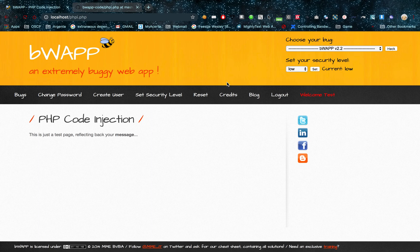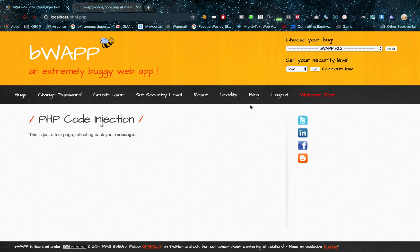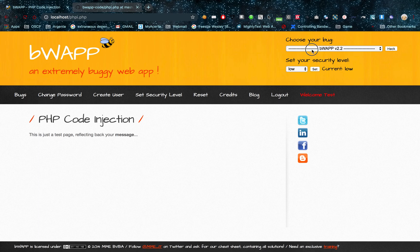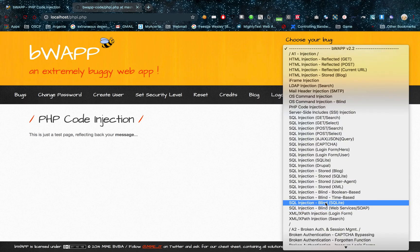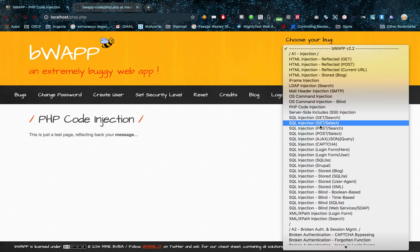So I'm going to go to this web page. This is an extremely buggy web application created by somebody to teach you how to hack. I'm going to go to the PHP code injection page. Done my bug list, PHP code injection.